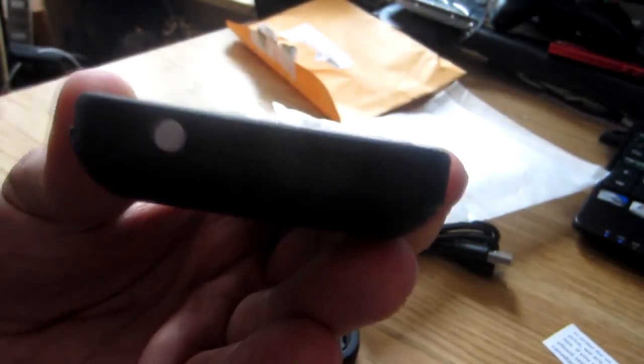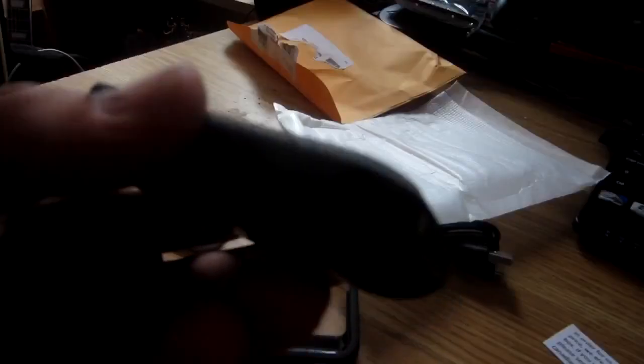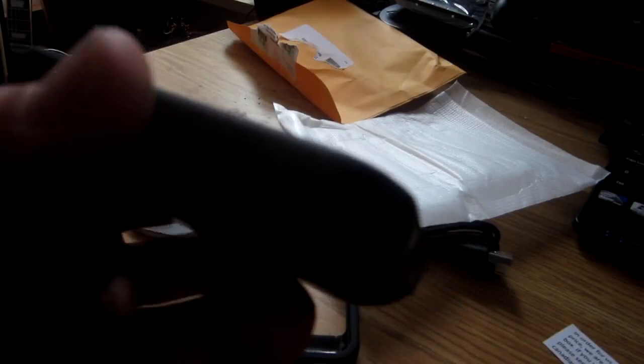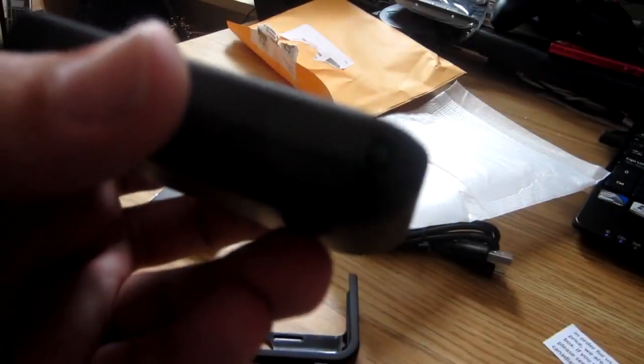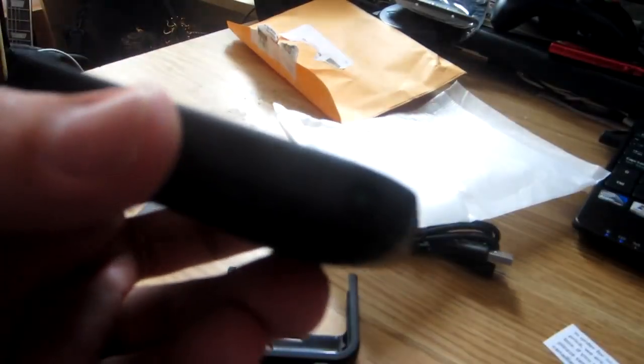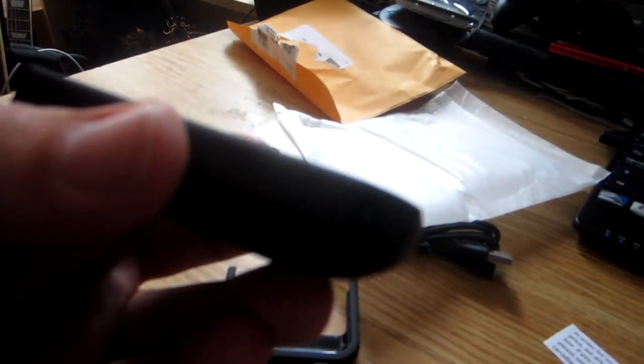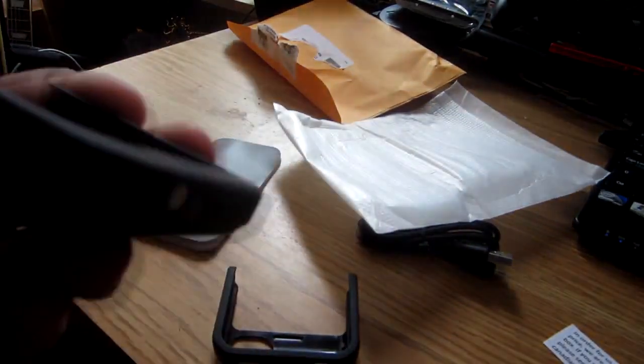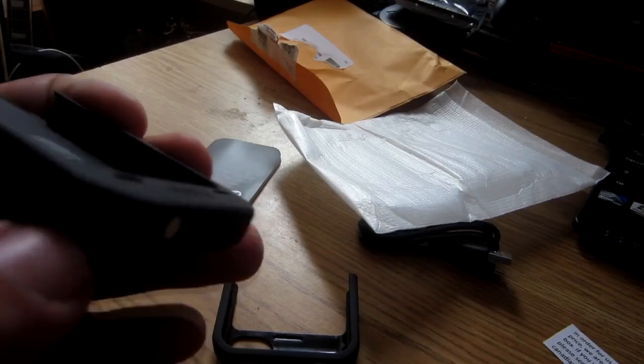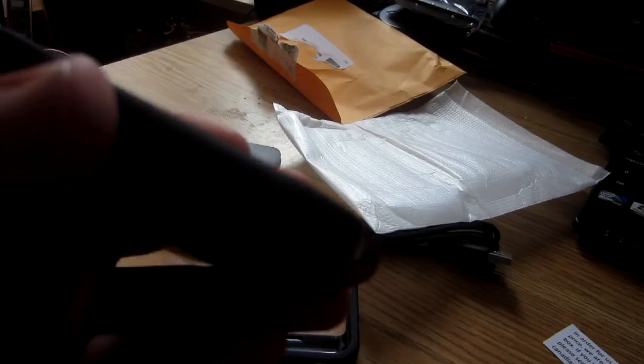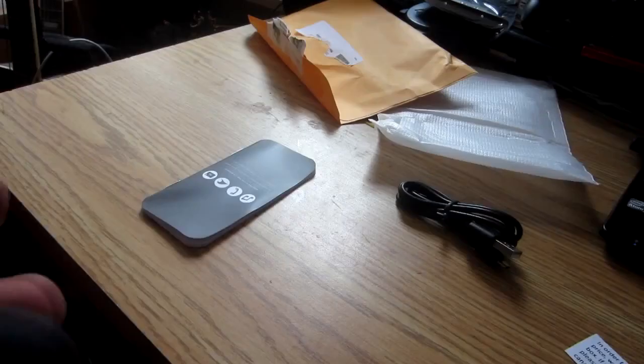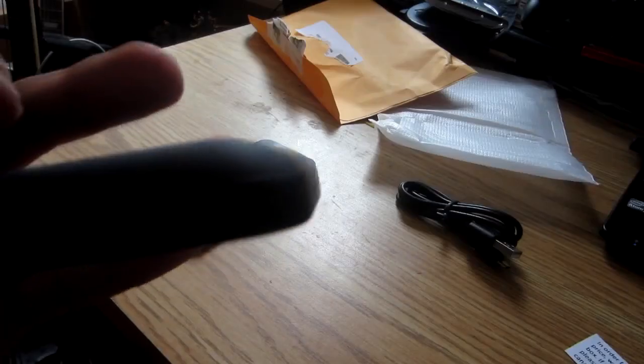There's the power switch on the side, which you can barely see because the lighting sucks in here. Right now it's on, and right now it's off. If you need to charge the phone, it's done right here on the side through this jack.